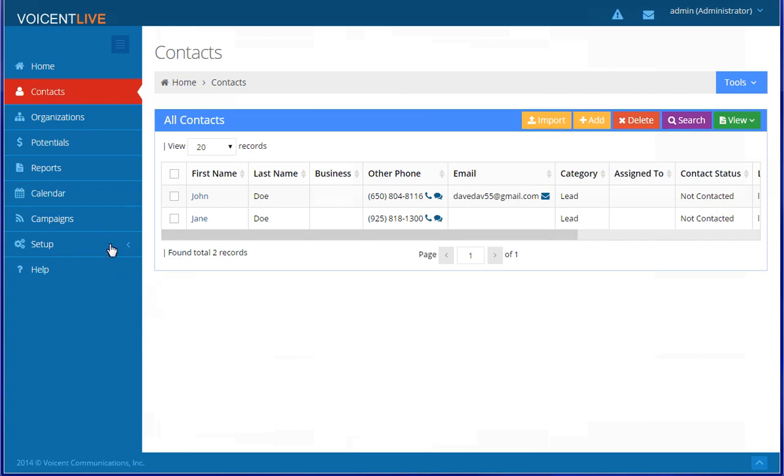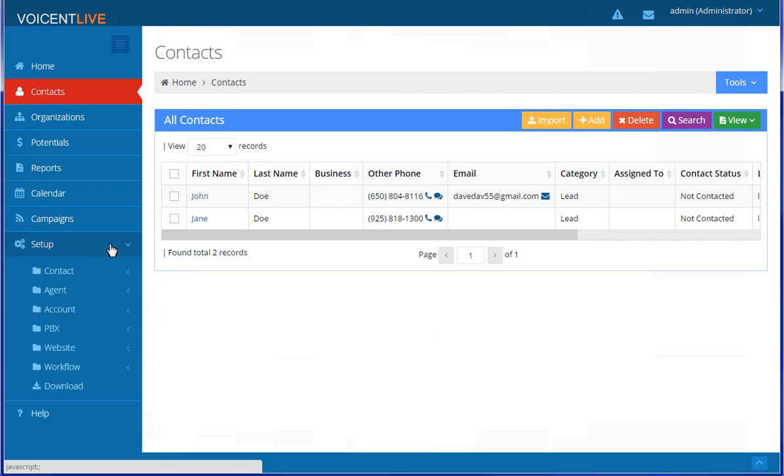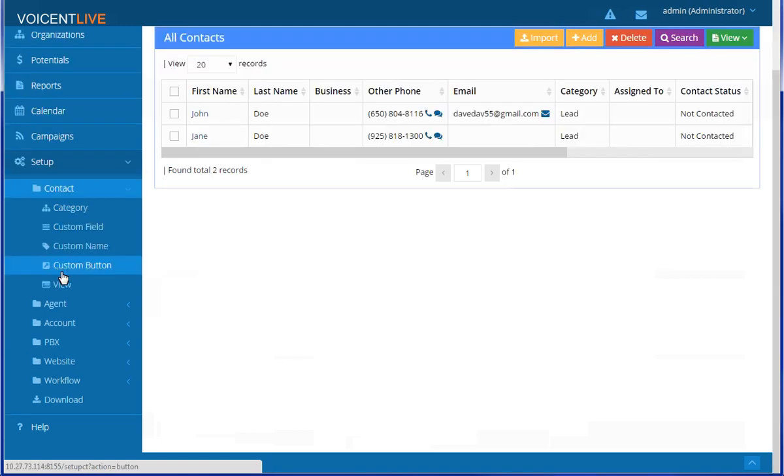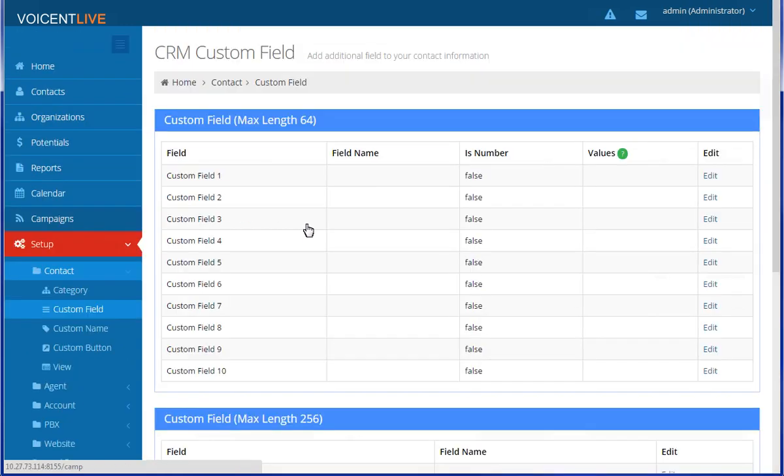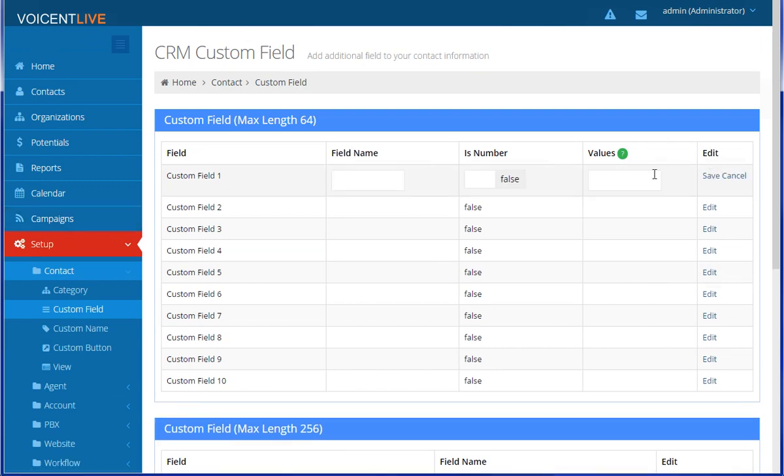Give your custom field a name and confirm if it will be a number or not.